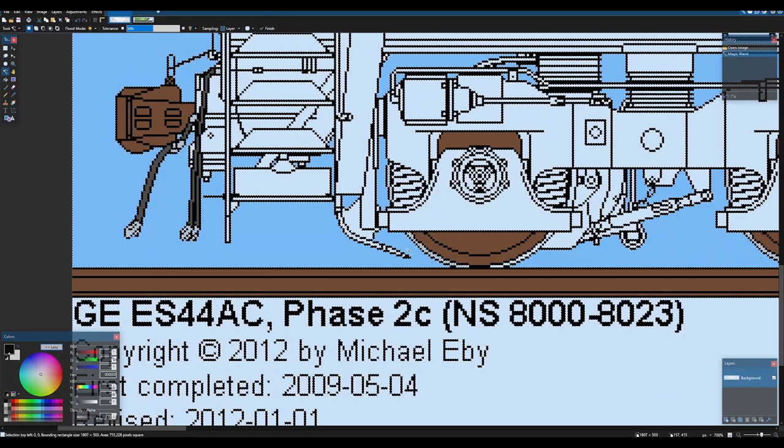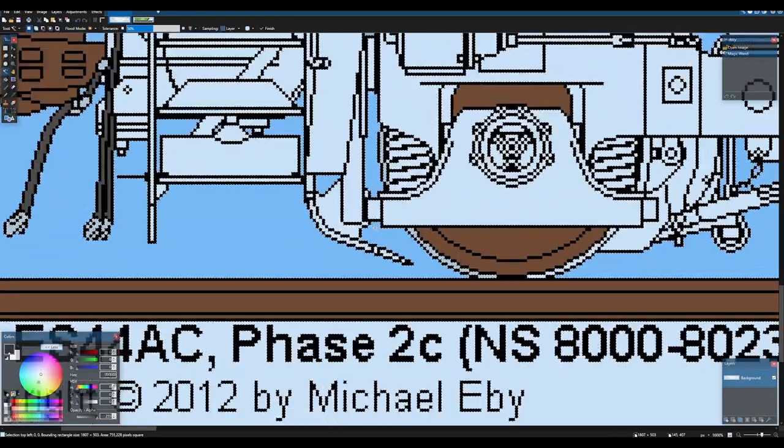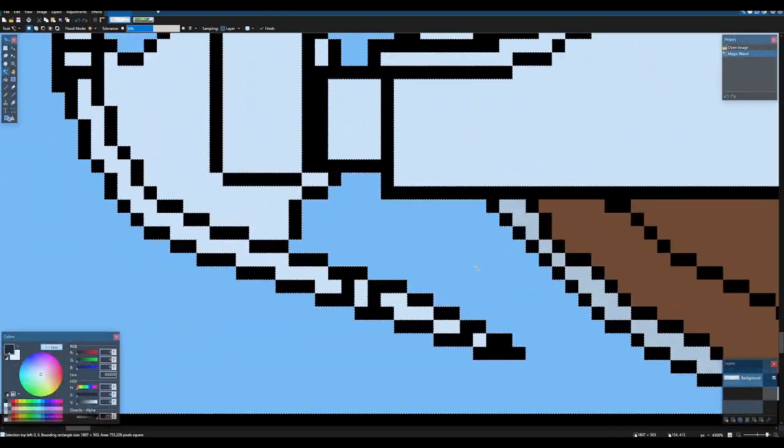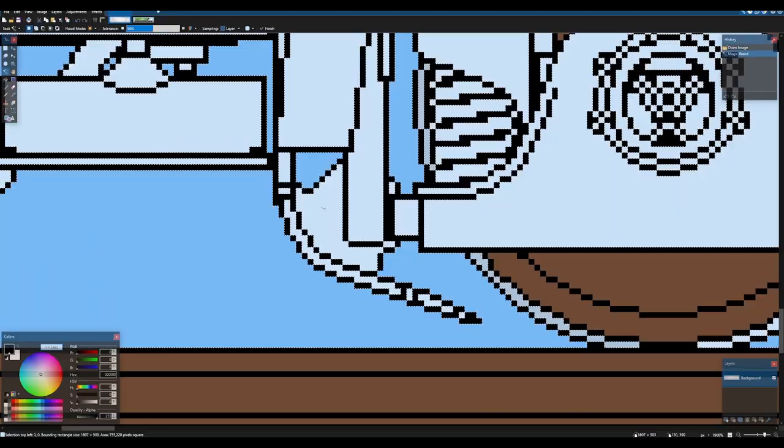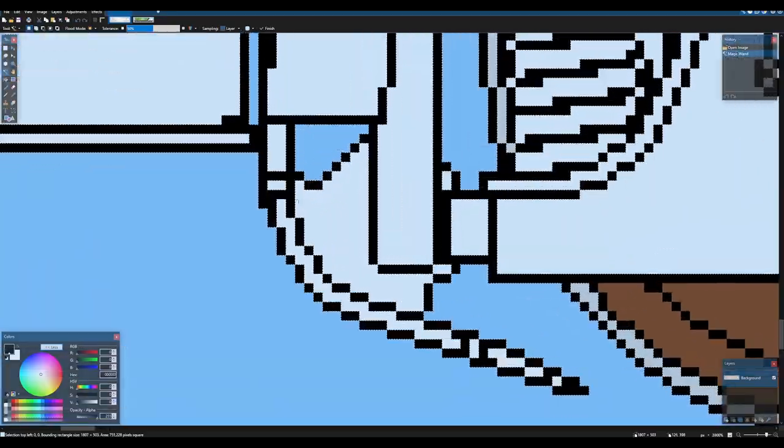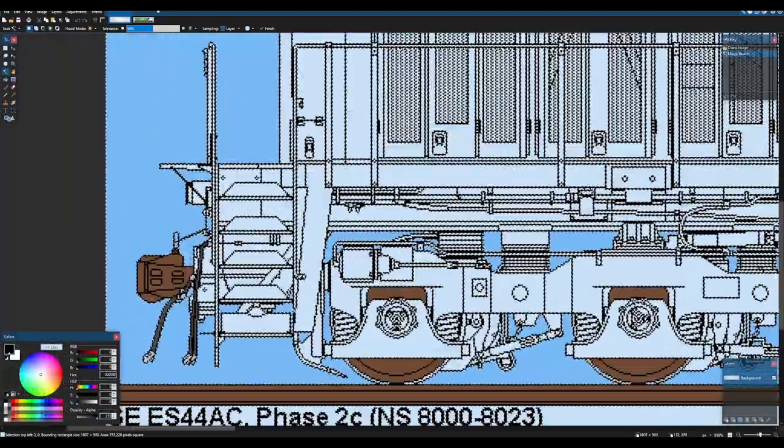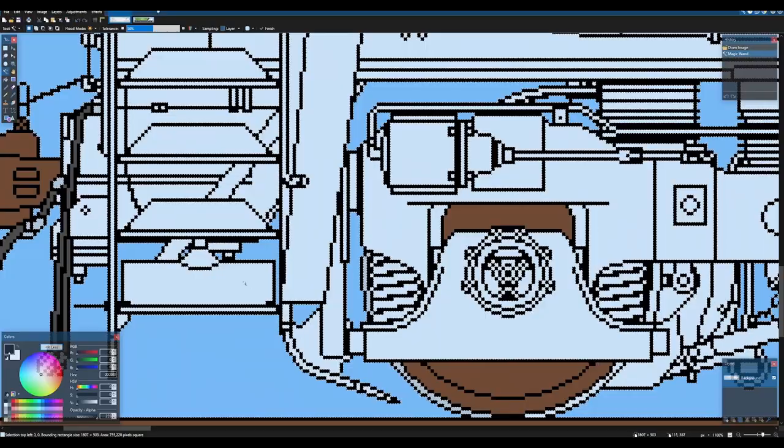It's going to select all of the white but you can see it's also selected some black. So what I'm going to do is I'm going to test delete this here.